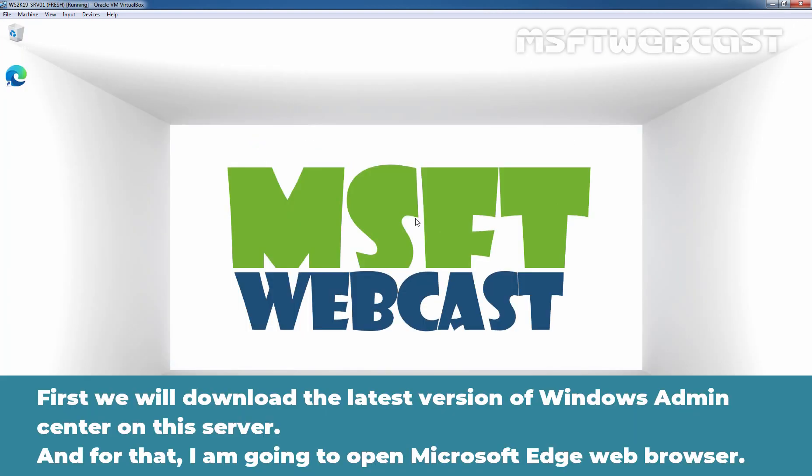First, we will download the latest version of Windows Admin Center on this server. And for that, I am going to open Microsoft Edge web browser.